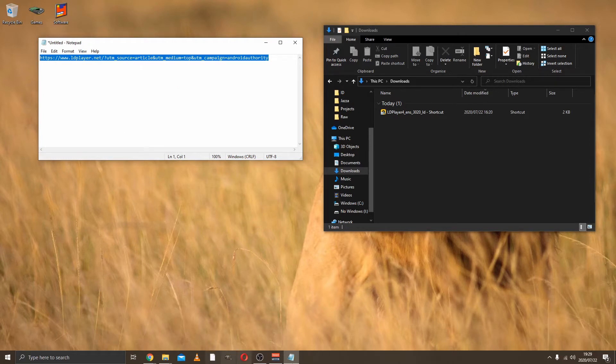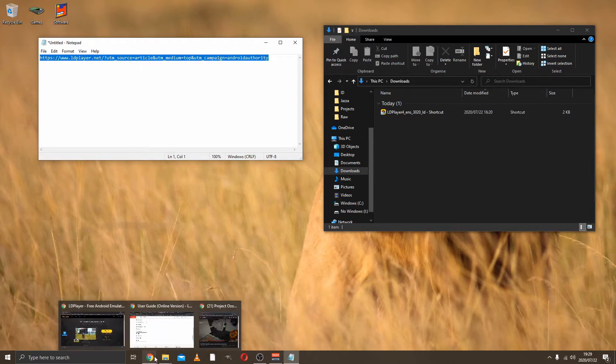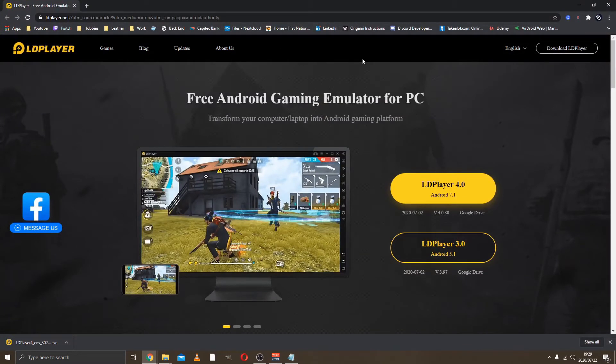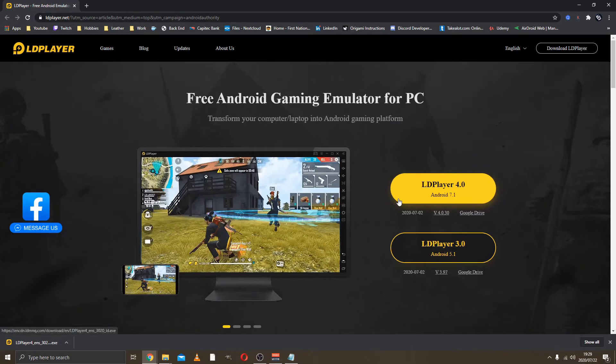When you paste it into your browser you'll get to this site. Then you can choose whether you want to install Android 7.1 or 5.1, whichever suits you best. When you're done with that, you're going to install the program and follow the standard install procedures.